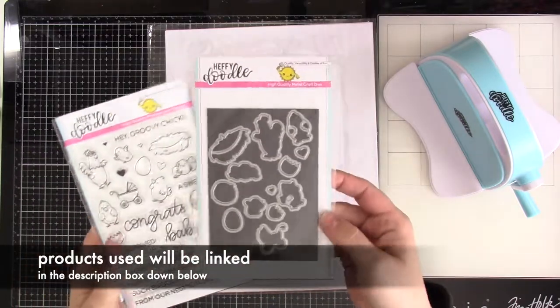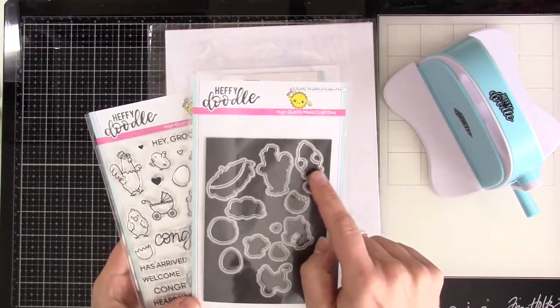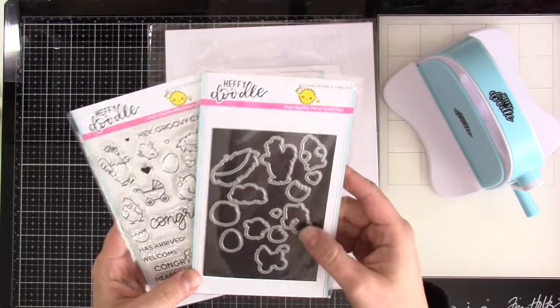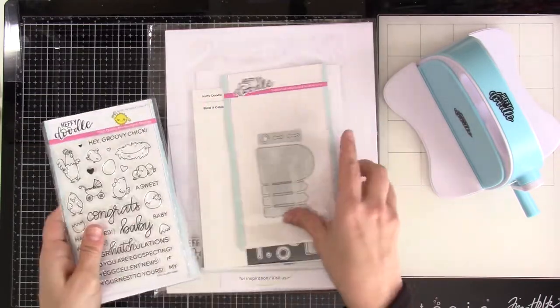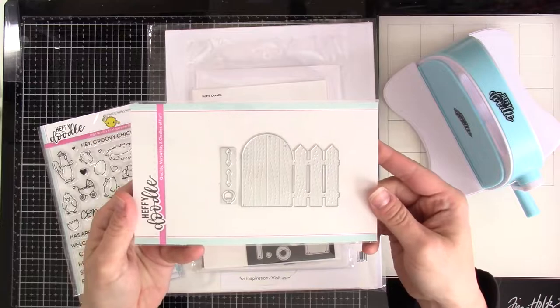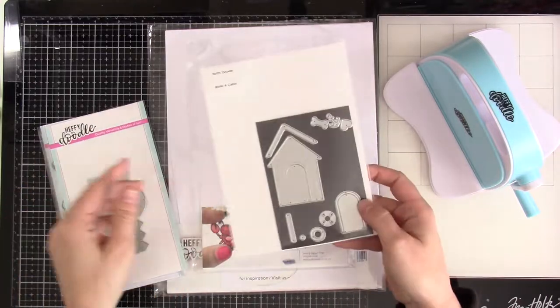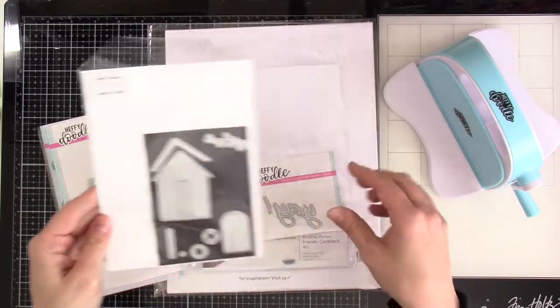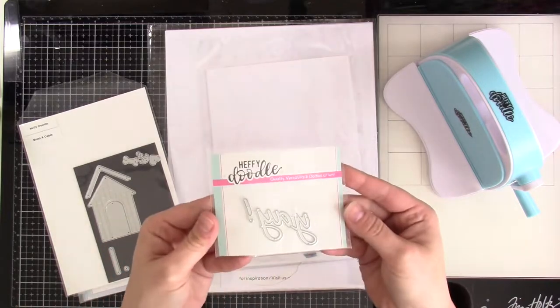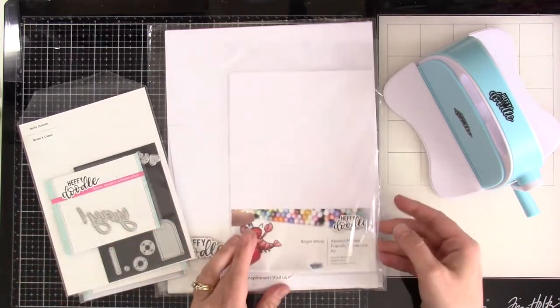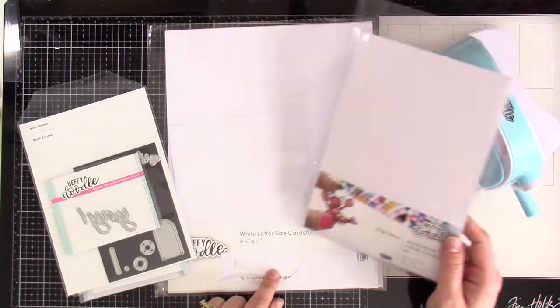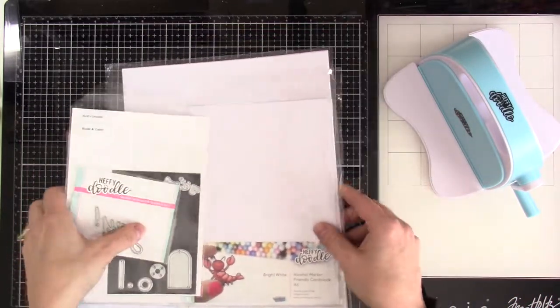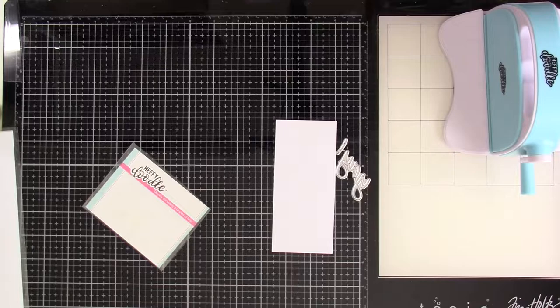We're using this Excellent News stamp along with the die, and I love that this die, a couple of the dies will cut out around their feathers. We're also going to be using the Close the Gate die and the Build a Cabin die. We also have the Ye Heffy Cut. We have some alcohol marker friendly cardstock, some white cardstock, and of course our mini die cutting machine. So let's jump right into what we're doing.